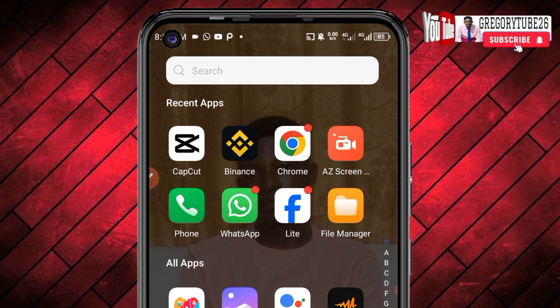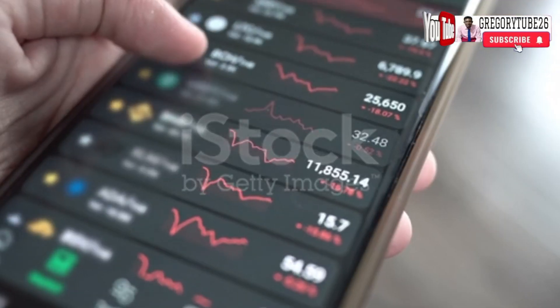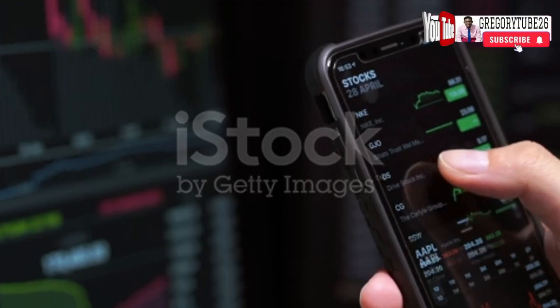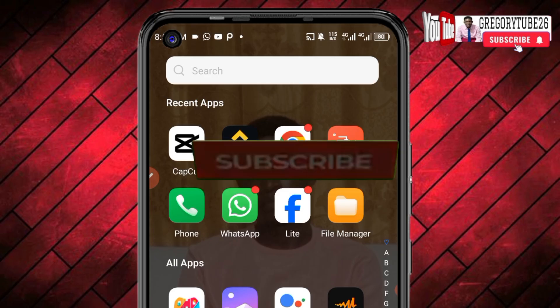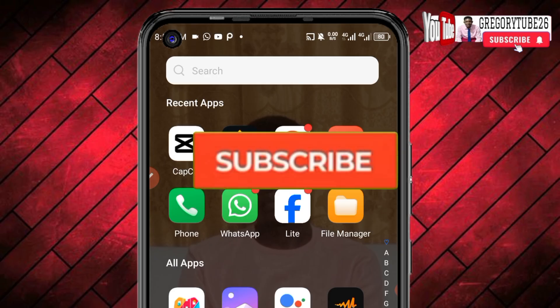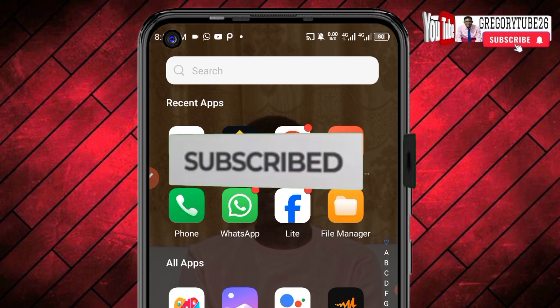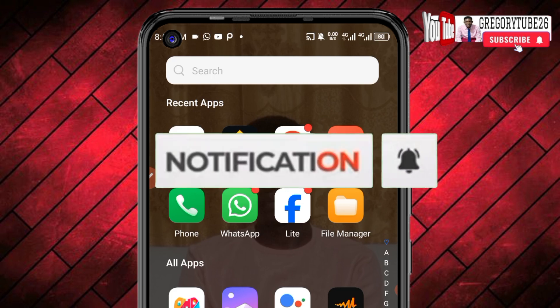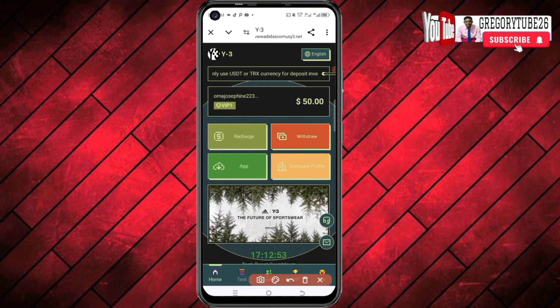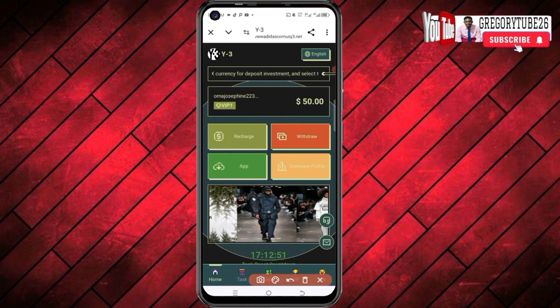If you're coming across this channel for the first time, my name is Gregory. I can lead and guide you on how you can actually make money online, get to withdraw your money, and get unlimited earnings. If you're not yet part of us, kindly join us now by subscribing and hitting the notification bell for more updates.